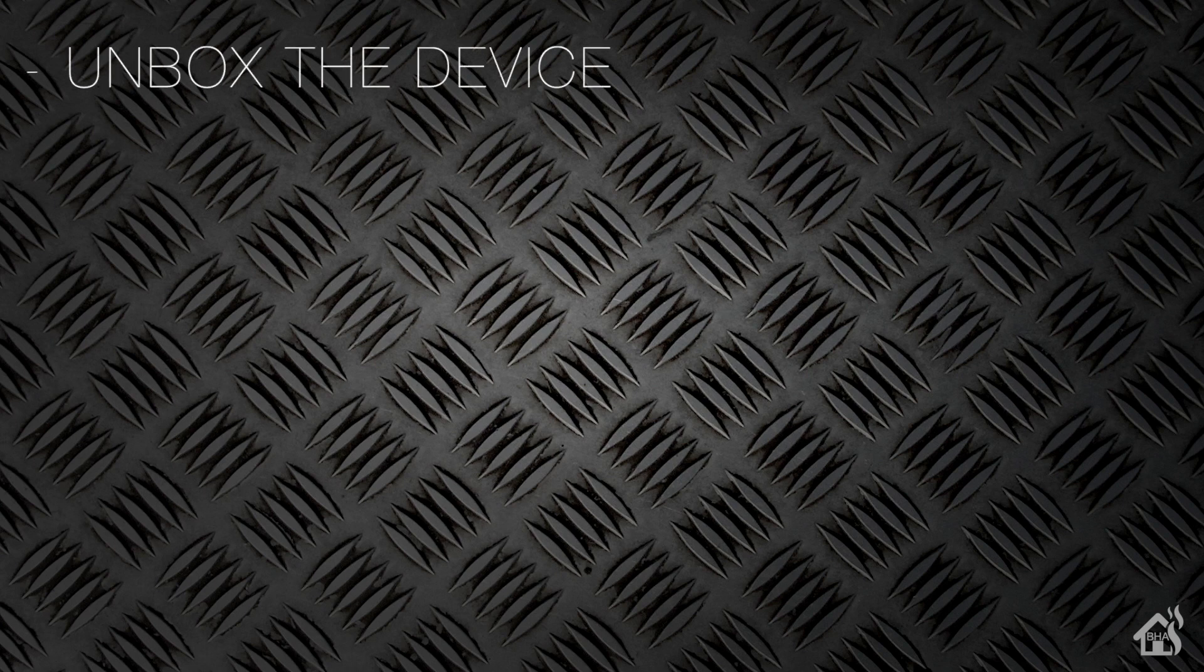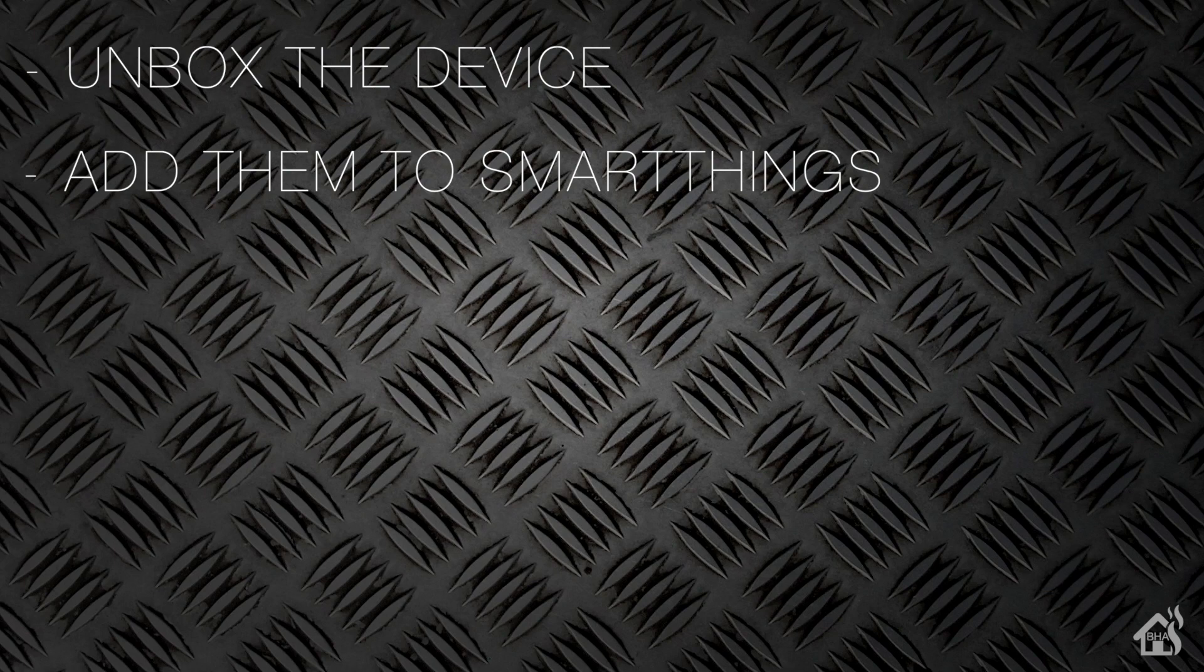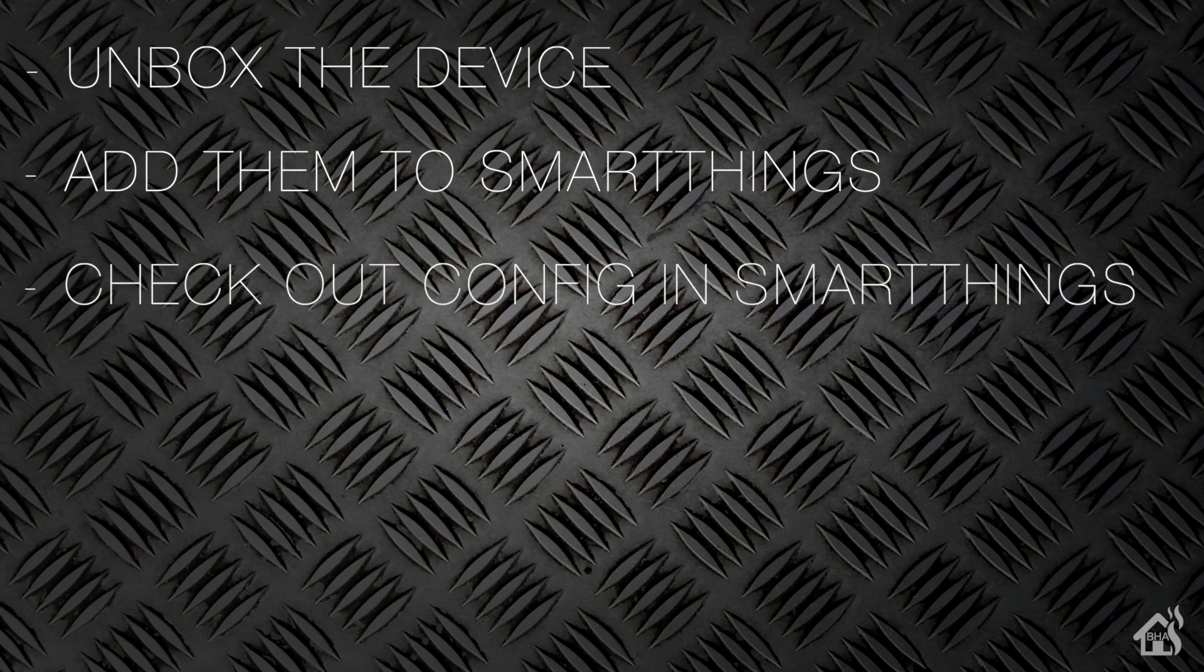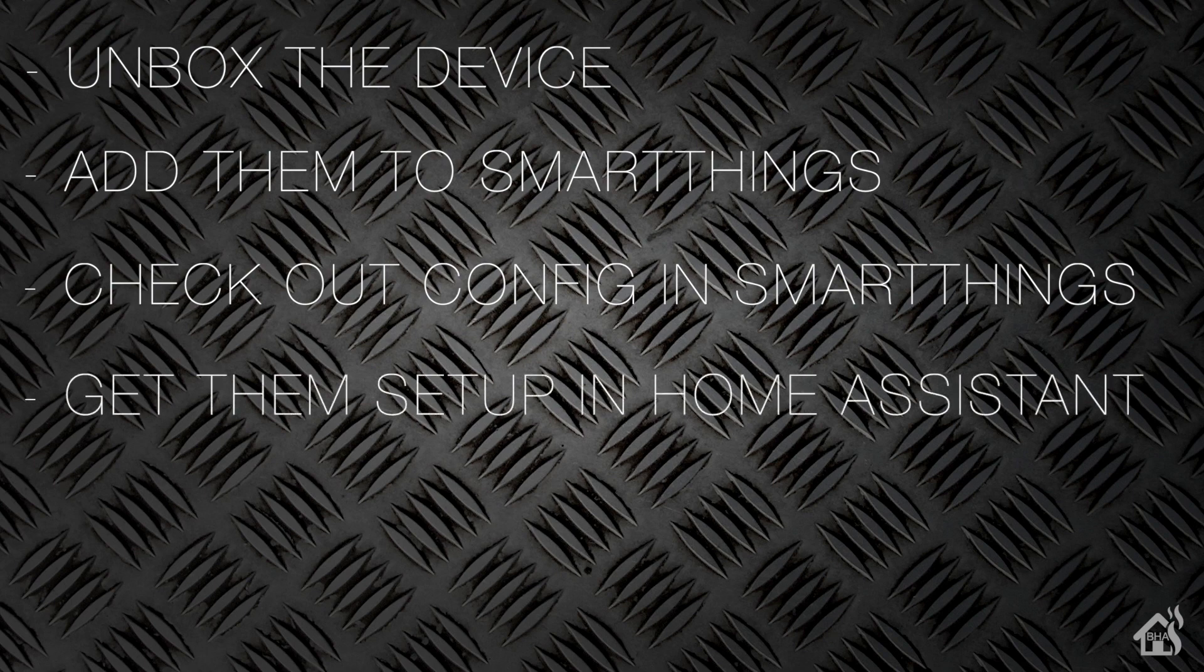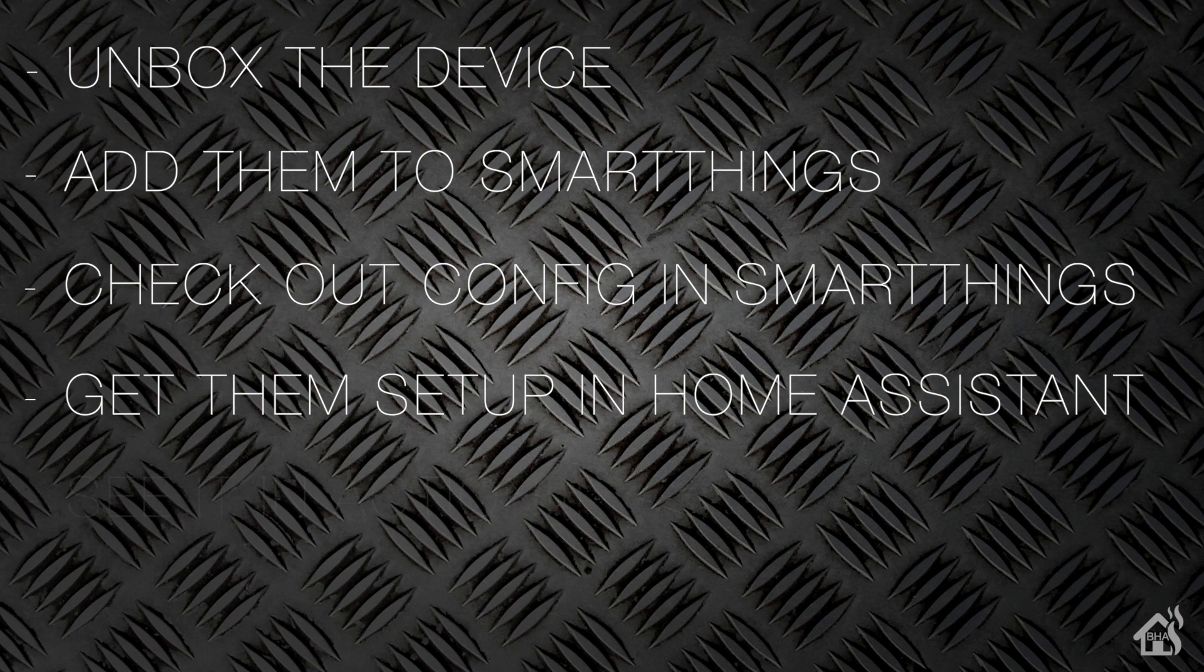Let's do a quick run through of everything we covered in this video. For starters we unboxed the device. Once we did that, we set it up in the SmartThings app. After that I showed you what your options are as far as configuration goes within SmartThings. Then we got it set up in Home Assistant. And lastly I showed you what that looks like in action.